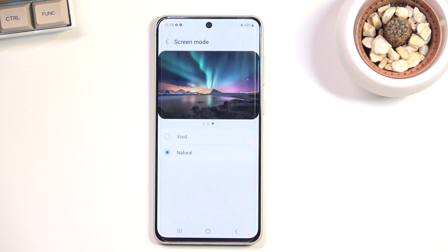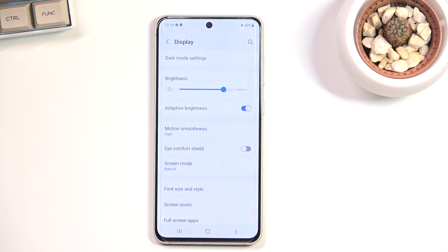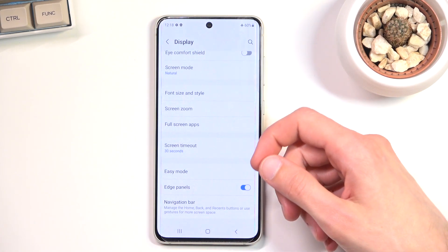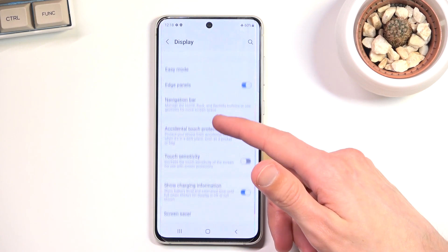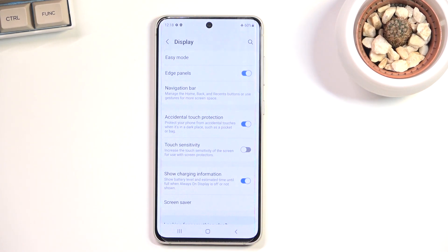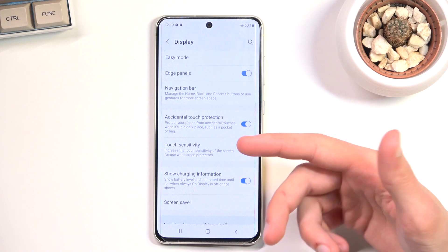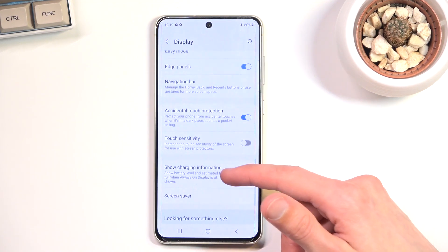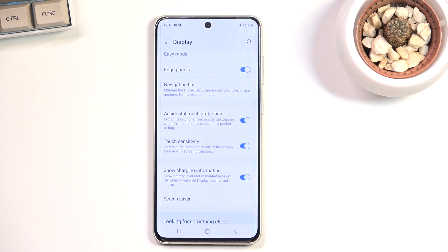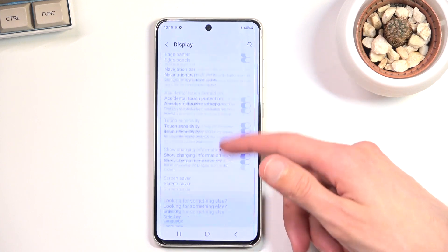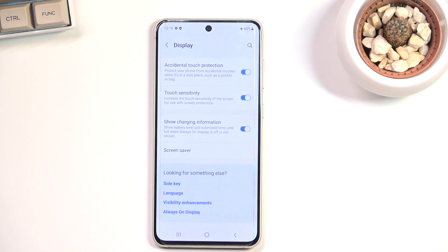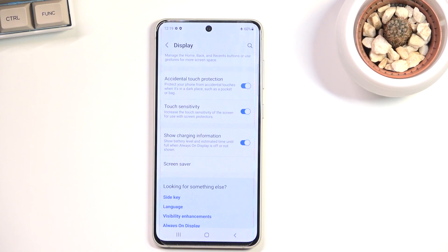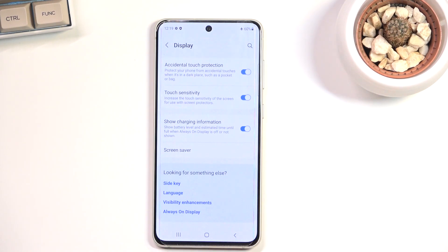Moving on to touch sensitivity, also under Display. This is strictly for people who use a tempered glass screen protector and have experienced some weirdness where the display doesn't feel as responsive as it used to. For those people, just enable touch sensitivity and it will increase sensitivity to accommodate for the tempered glass. That's basically it.